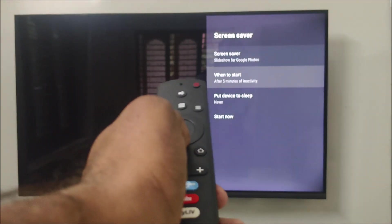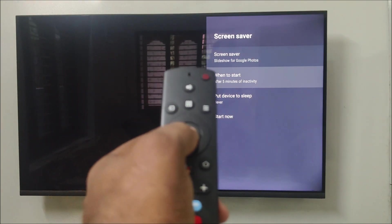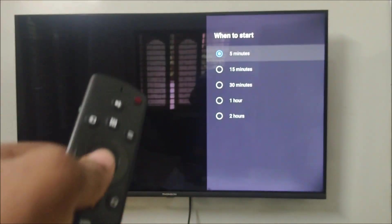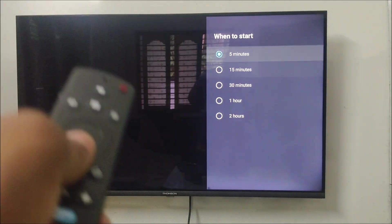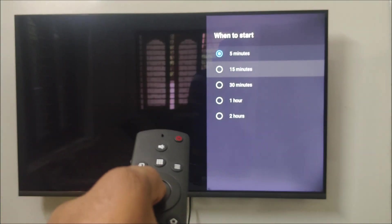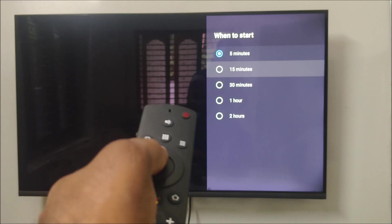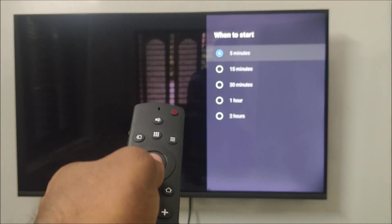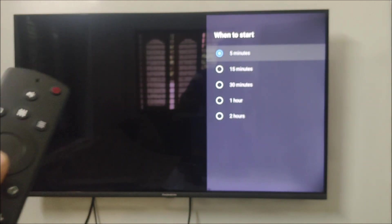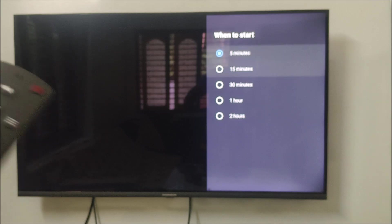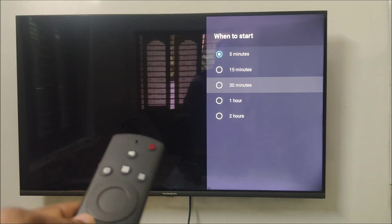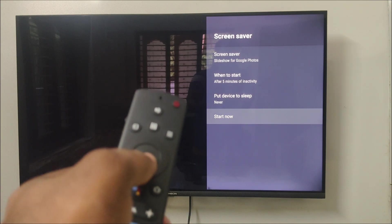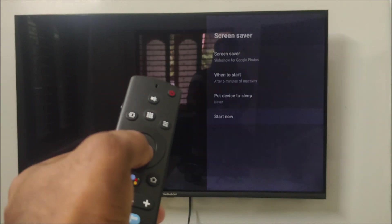And when to start the screen saver? You can keep it to 5 minutes, 15 minutes, 30 minutes. By default, it will be 5 minutes, 15 minutes. I just make it as 5 minutes. On this tutorial, it is hard to wait for the 5 minutes, so what I will do is I will use this option, just start now. As soon as I click start now.